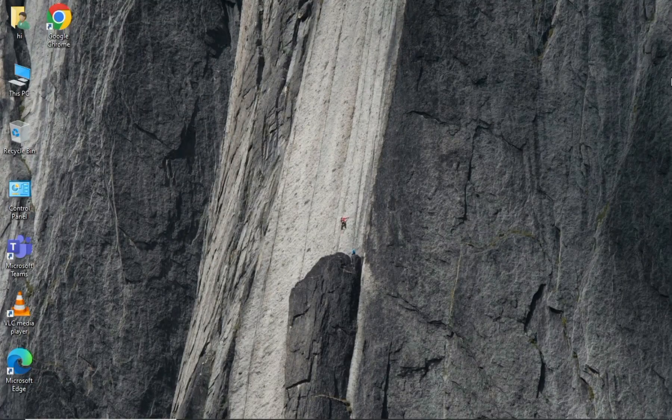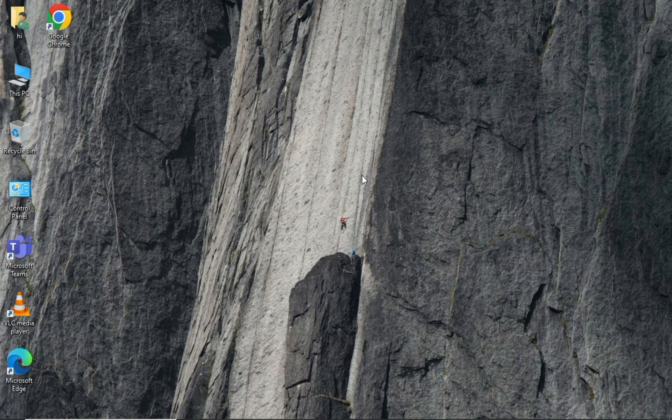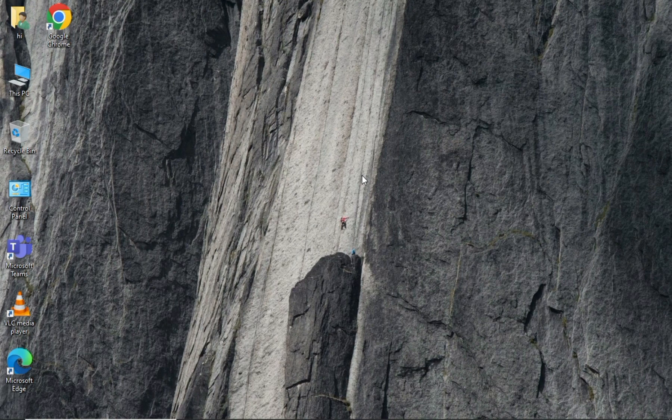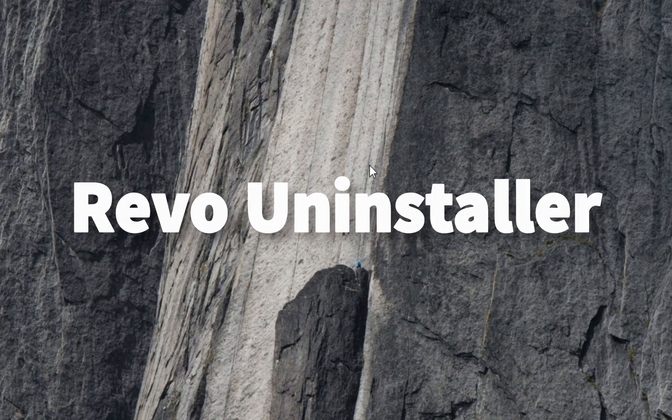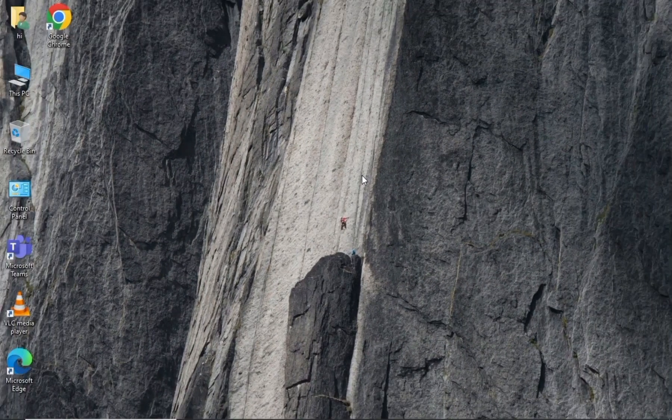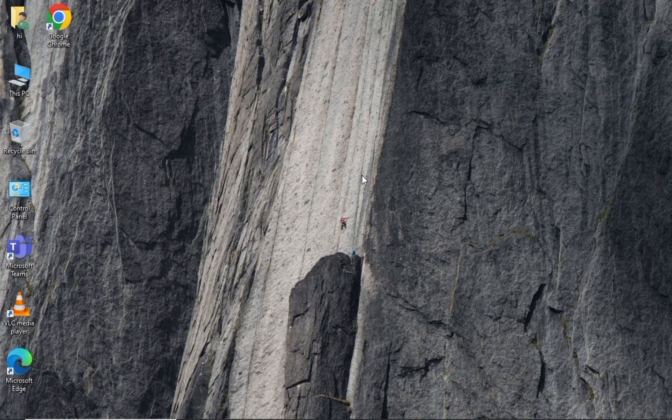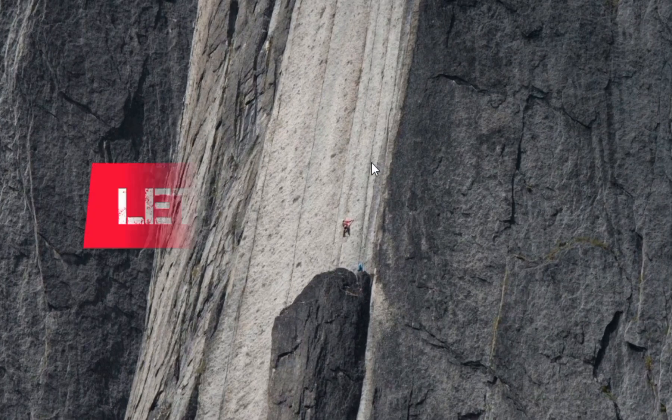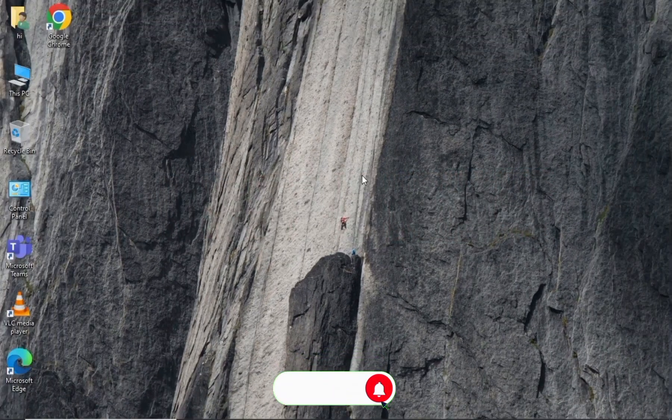Hello friends, welcome back to my channel. Today in this video, I'm going to explain a useful Windows application which is Revo Uninstaller. I know most of you might already know about it, anyway let's get started.